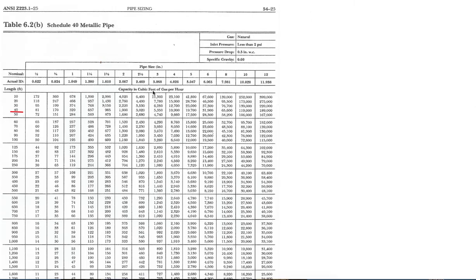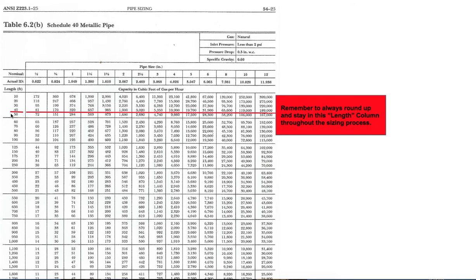However, you have to round up when you go to the chart. At the beginning the chart goes in increments of 10, so 36 is more than 30, which means you round up to 40. Again, this is the longest length method — this is the column used throughout the entirety of this sizing example.